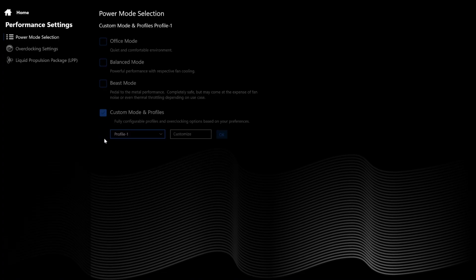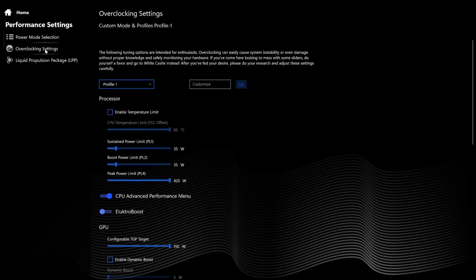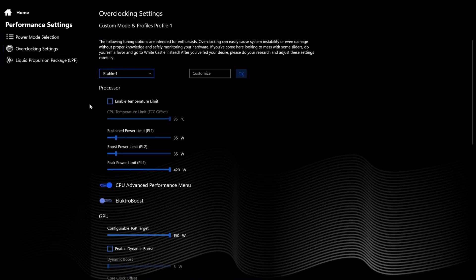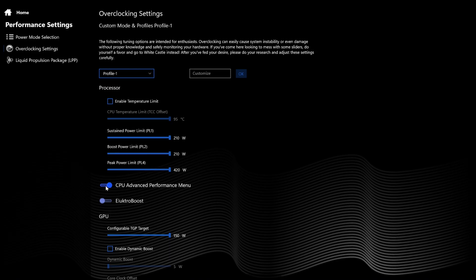Custom Mode unlocks the overclocking settings with three power limits for the CPU — feel free to tweak these to your preference. CPU Advanced Performance Menu — enabling this will unlock an additional section in the BIOS that reveals memory tuning including XMP options, should your memory module support it.